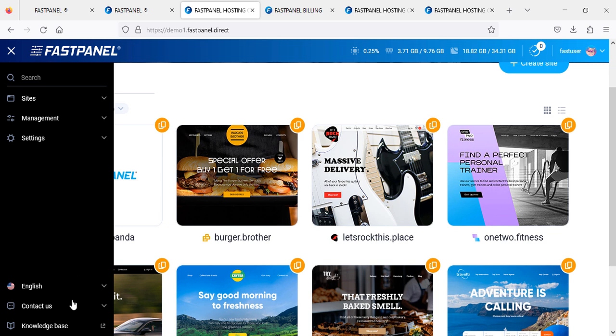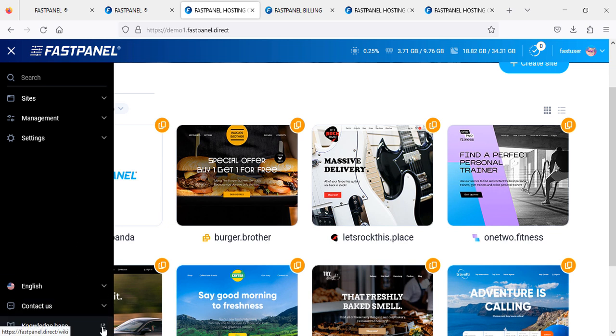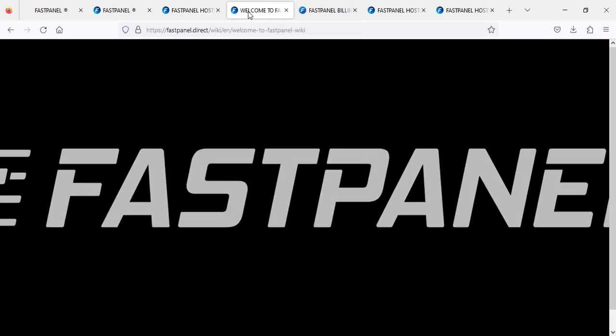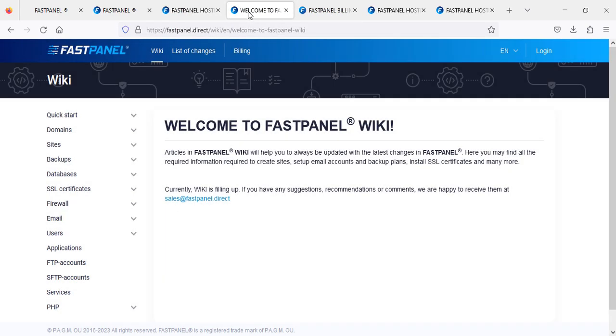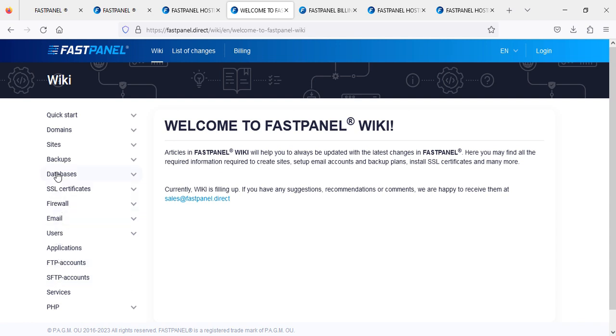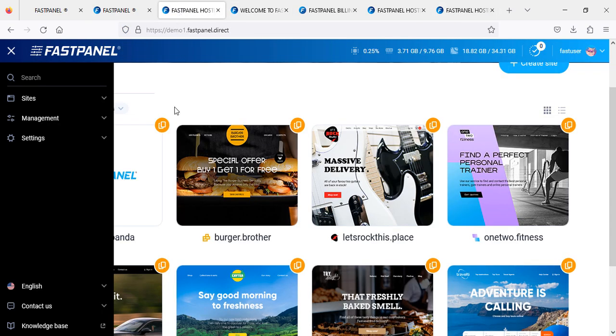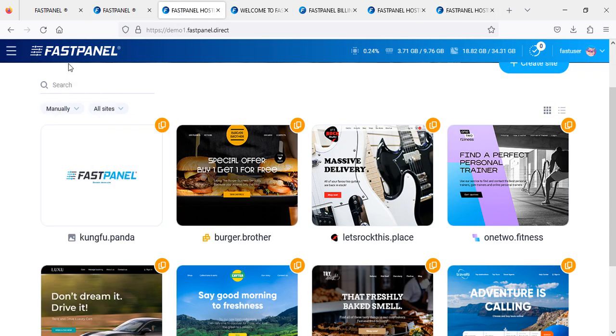If you need more knowledge and information, just go to knowledge base and click on it. You will have this page where you will find all information regarding installation, services, websites, SSL, database, backups, domains, firewalls, users, and so on. If there is any confusion, you can contact me and I will try my best to help you out.